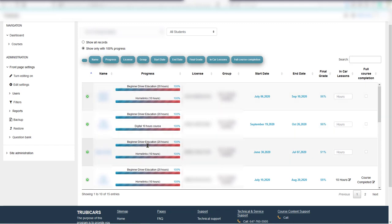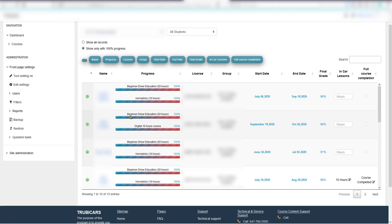When you certify your students, it's important to mark them complete in the Truby Cars system as well. The reason is, after six months or one year, you might have many students—maybe 500 or 1,000 students.